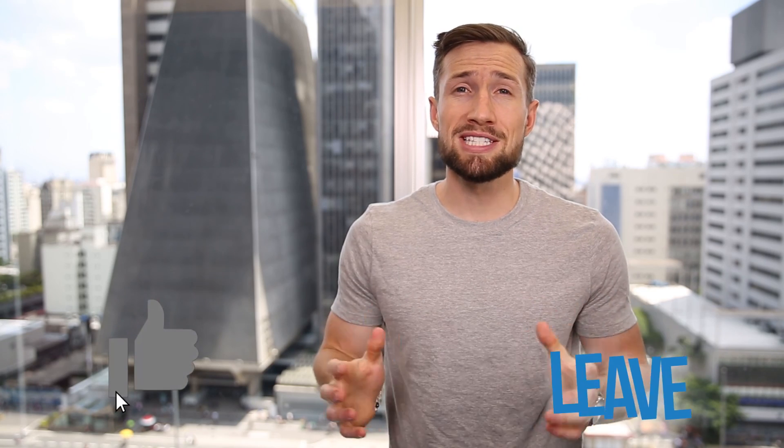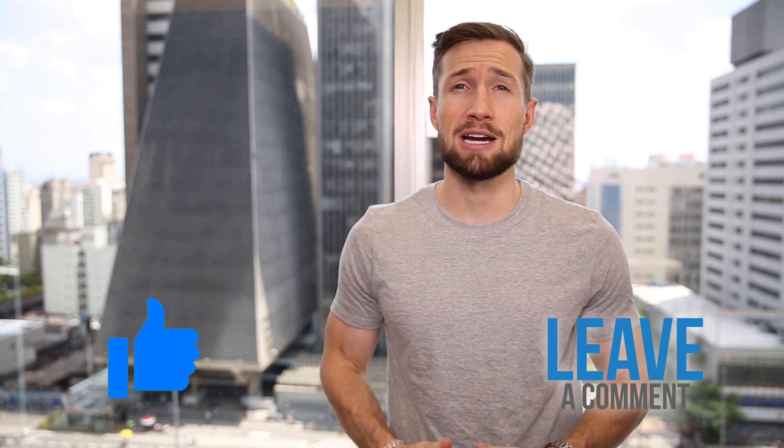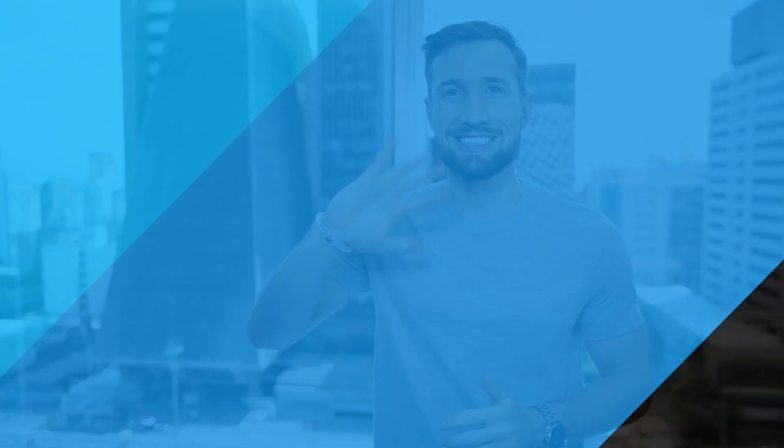If this video was useful, please give it a like and let me know in the comments down below. Thanks for watching guys. I'll see you in the next video. Bye for now.